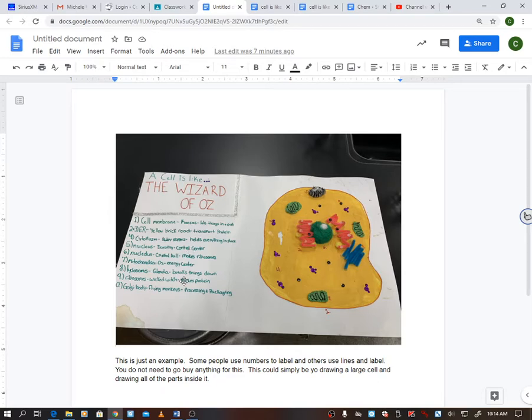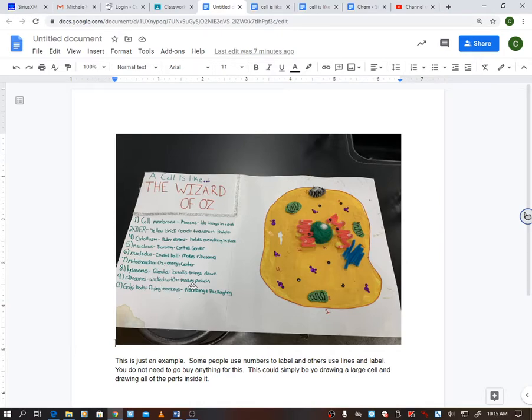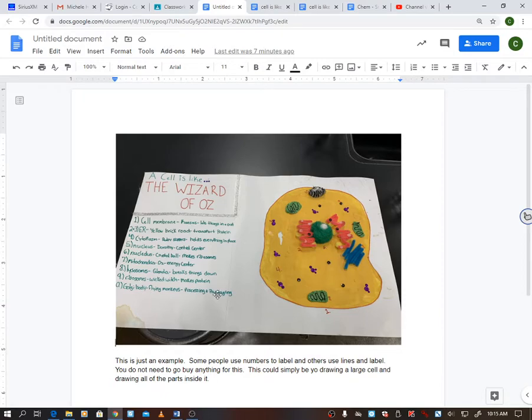The mitochondria Oz, they're calling Oz the energy center, which makes sense. The lysosome Glenda, she's breaking out, cleaning things up, and you can think of like Glenda the good witch, she comes in at the end and kind of cleans everything up. And the Golgi body they process and package, and they use flying monkeys for that.